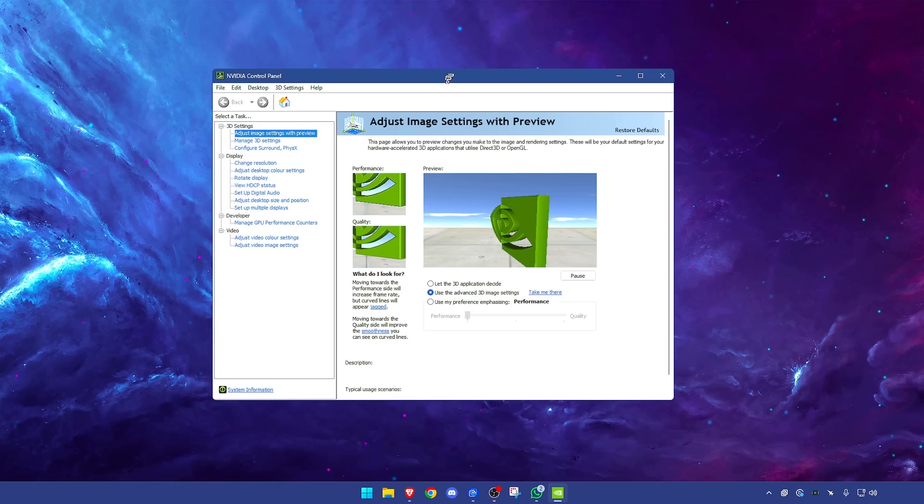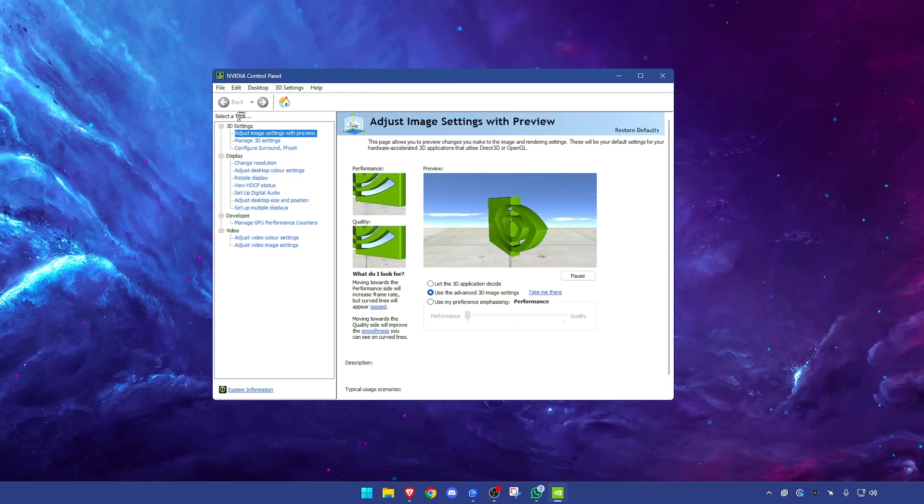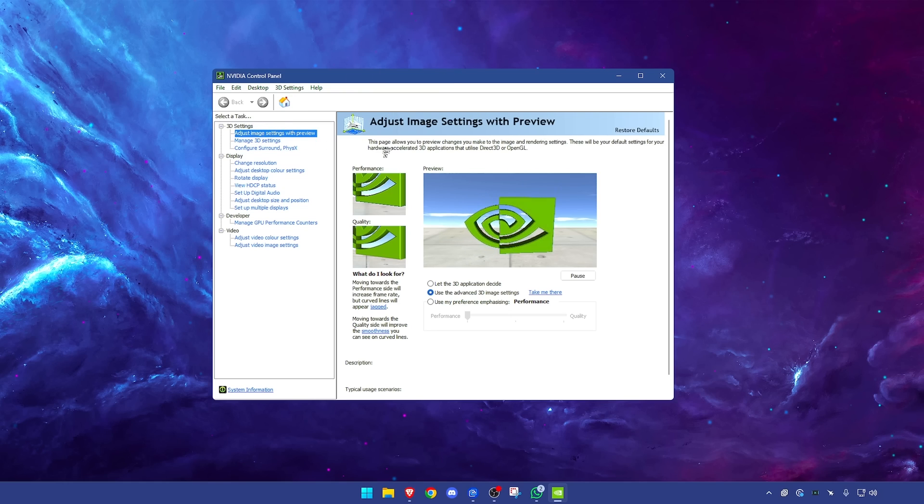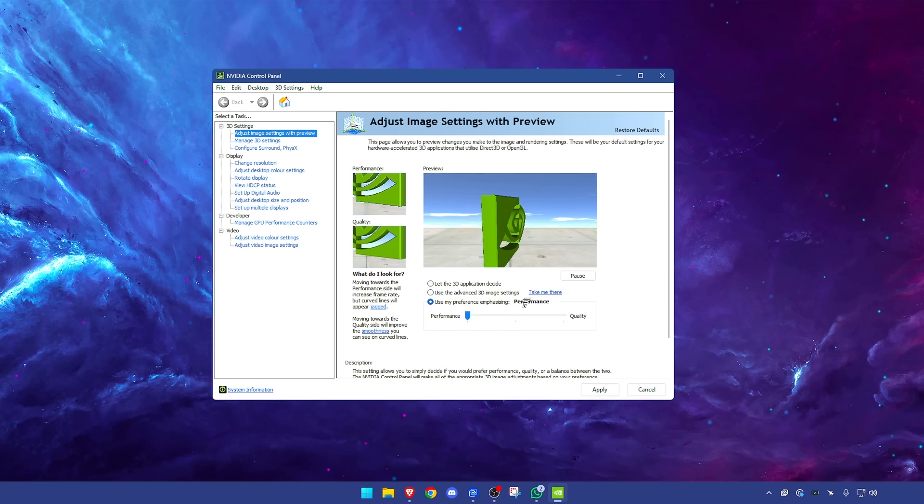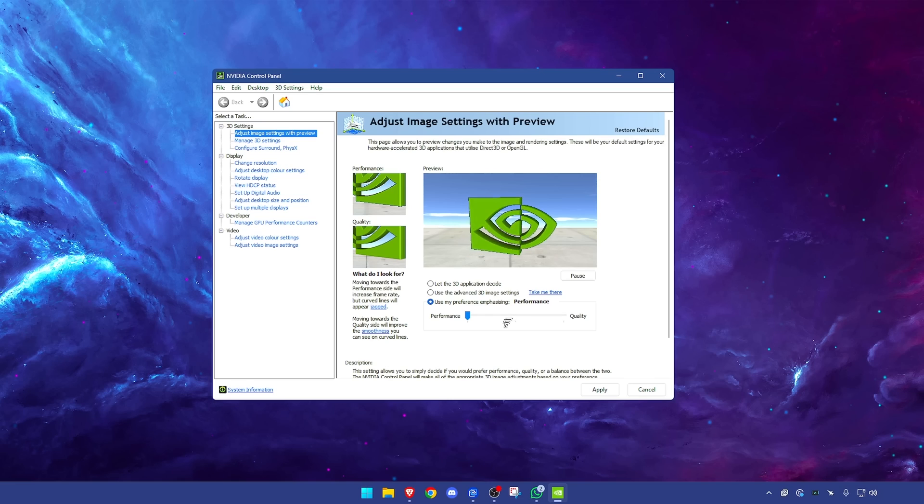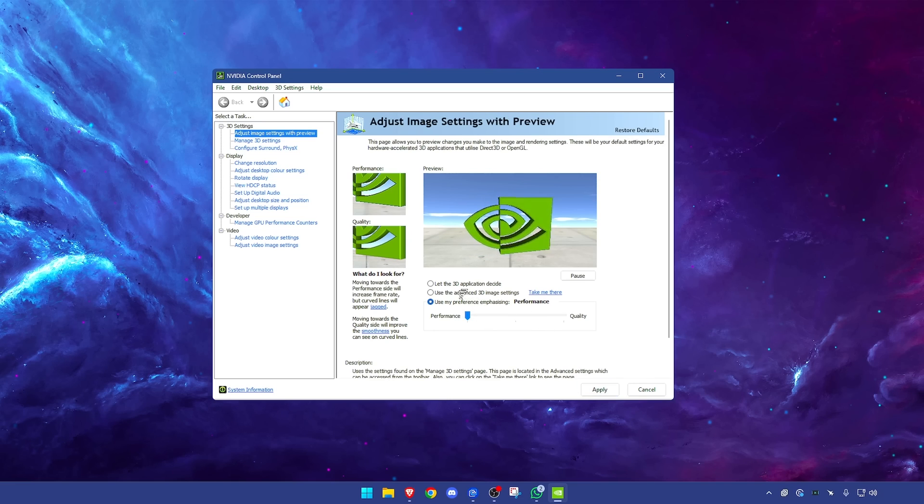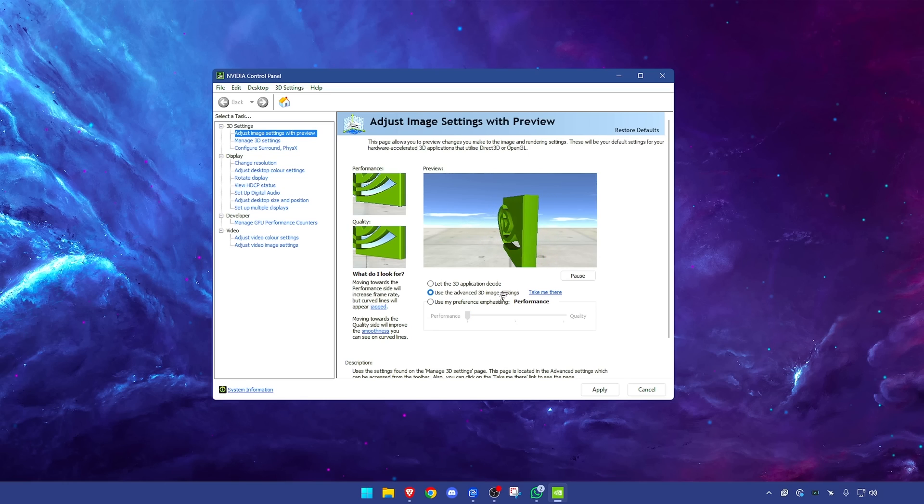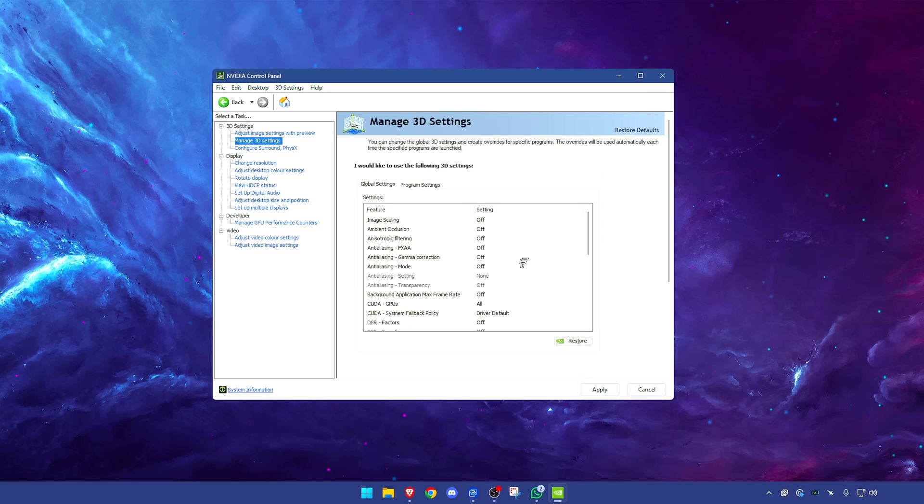To make it very clear I'm going to show this in the fastest way possible and give you all the best settings without taking too much of your time. Start within the 3D settings, go to adjust image settings with preview. To be safe we're going to use my preference emphasizing and drag this all the way down to performance and press apply. Once you have done that, go back to use the advanced 3D image settings, make sure you do this, then press apply and press take me there.